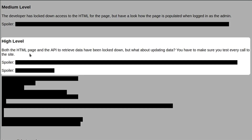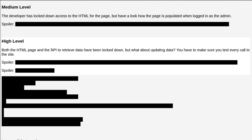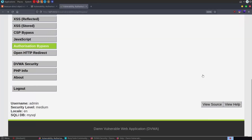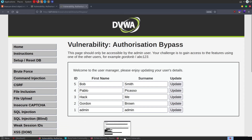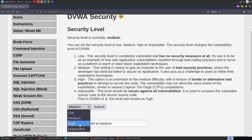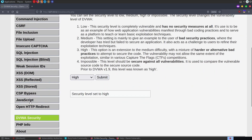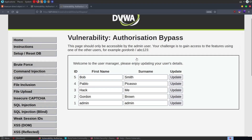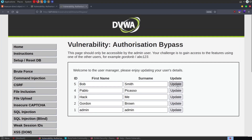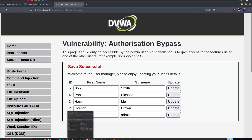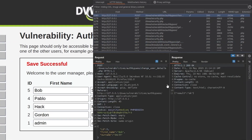Onto the high level. It says that both the HTML page and the API to retrieve data have been locked down. But what about updating data? You have to make sure you test every call to the site. Let's change the difficulty to high, submit. We can't navigate to the page, so let's go back to our admin window and click Update on one of the details, then grab that request in Burp Suite.